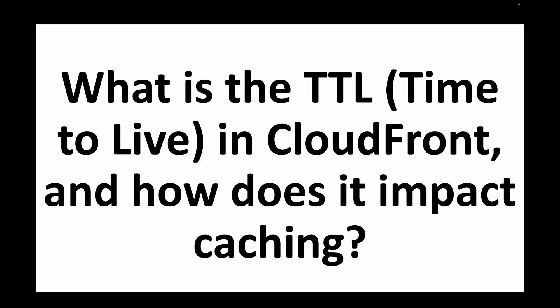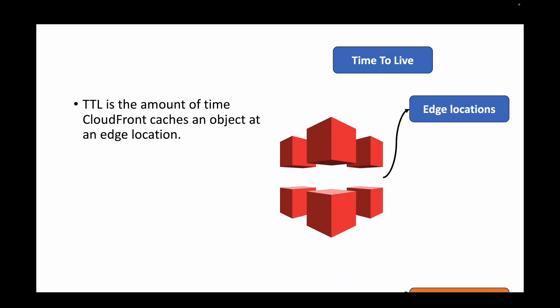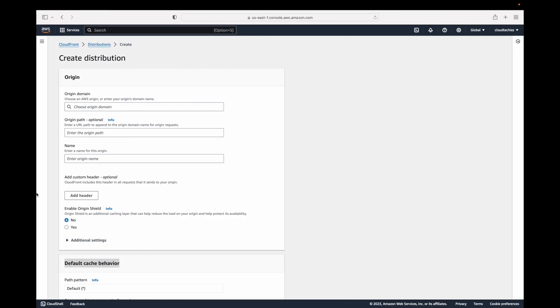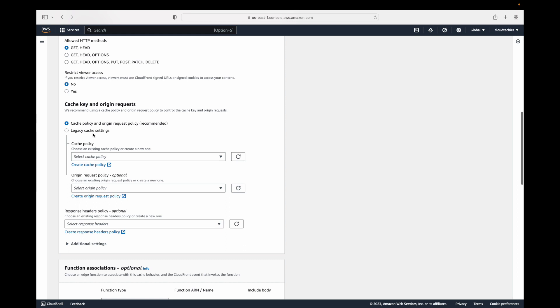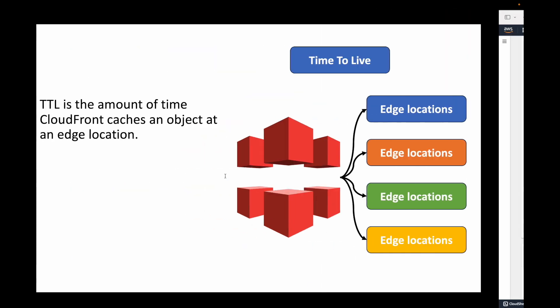The next question is: what is TTL in CloudFront and how does it impact caching? TTL stands for Time to Live. It defines how long data should be stored in an edge location — essentially how long the cache remains available. When creating your distribution you can specify minimum TTL, maximum TTL, and default TTL. The default is 24 hours, or 86,400 seconds, after which cached data is deleted and new data is fetched from the origin.